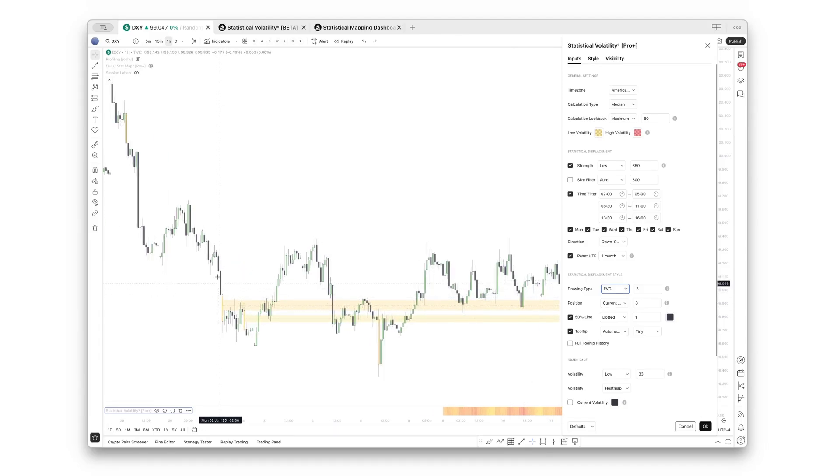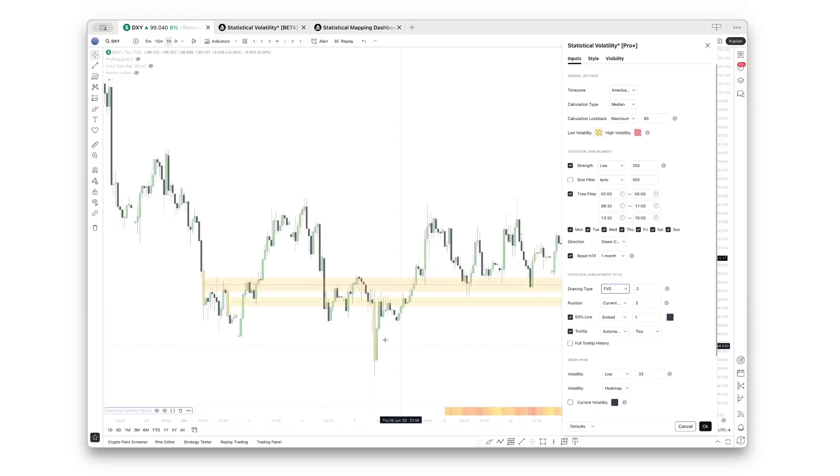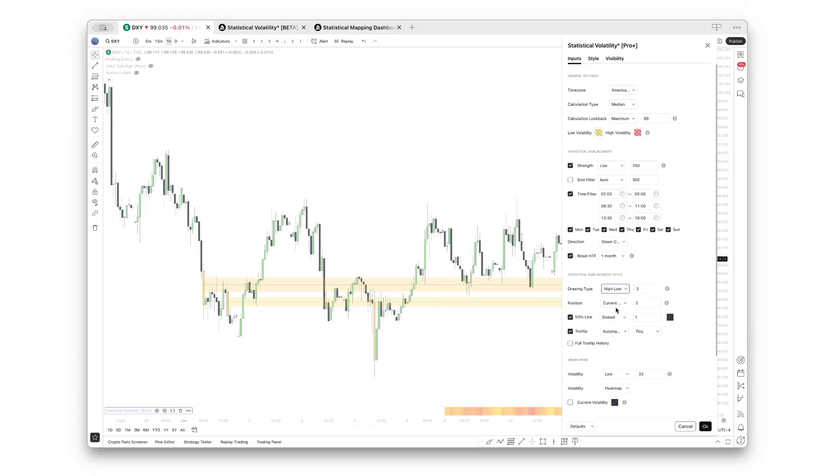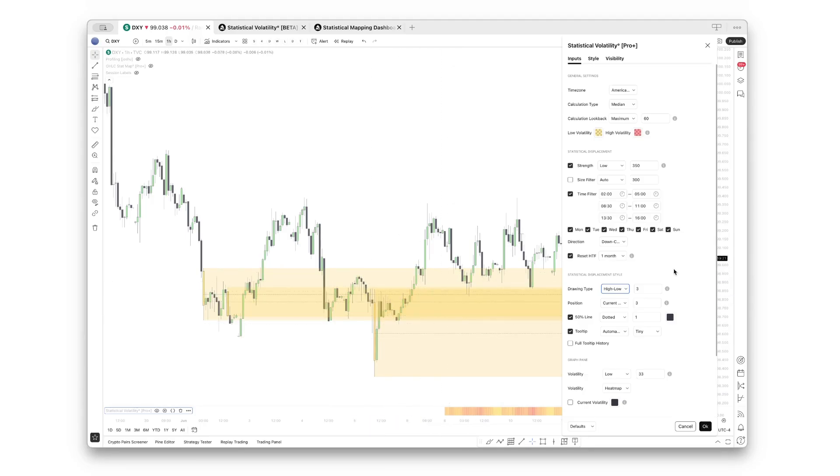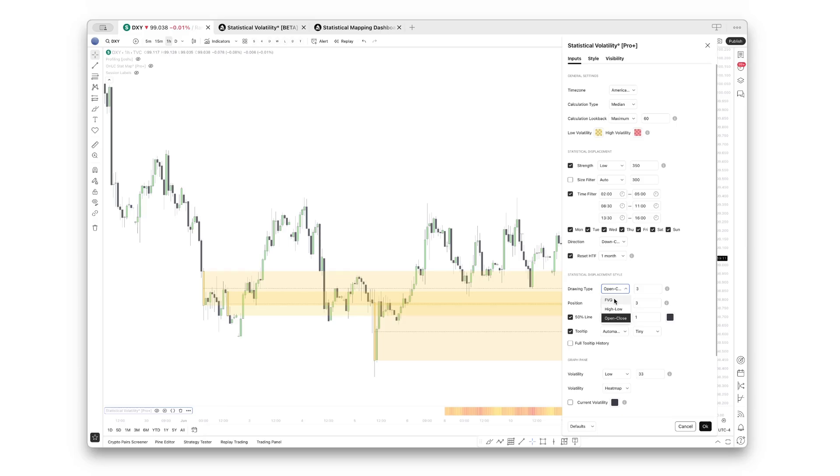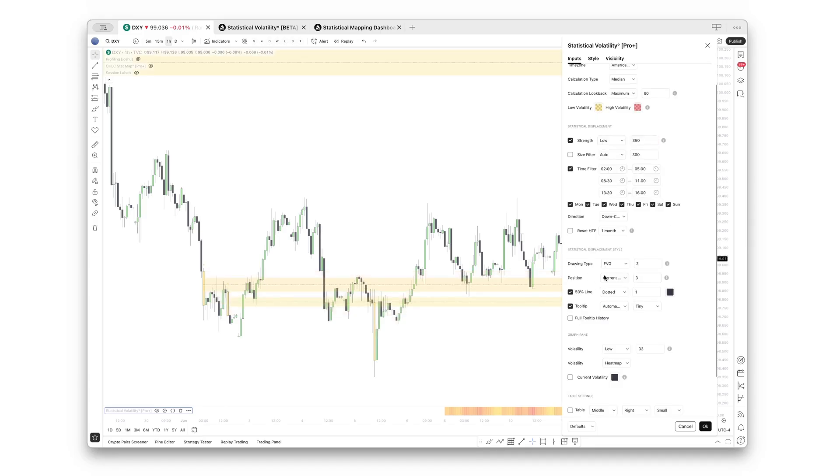This down-closed candle right there has not been a fair value gap, so this one was skipped. However, you can also choose between high to low, which extends the whole candle range, or open-close, which only extends the body of the candles. Let's switch back to fair value gap, let's turn off reset higher time frame, and let's continue with the position.